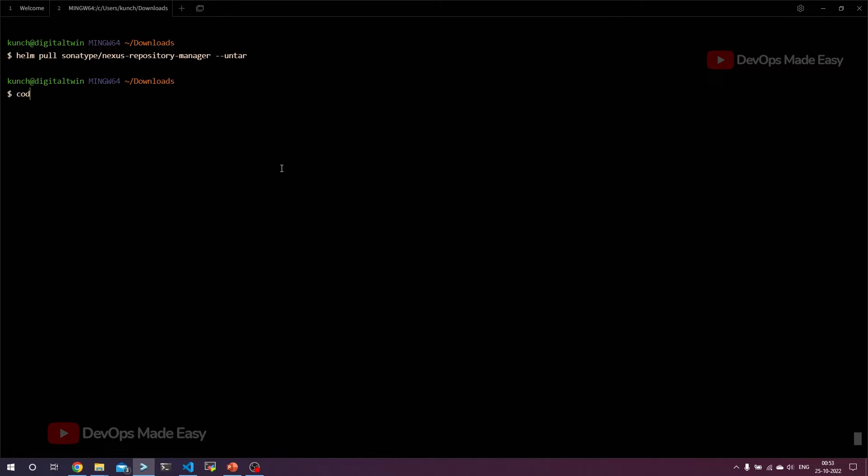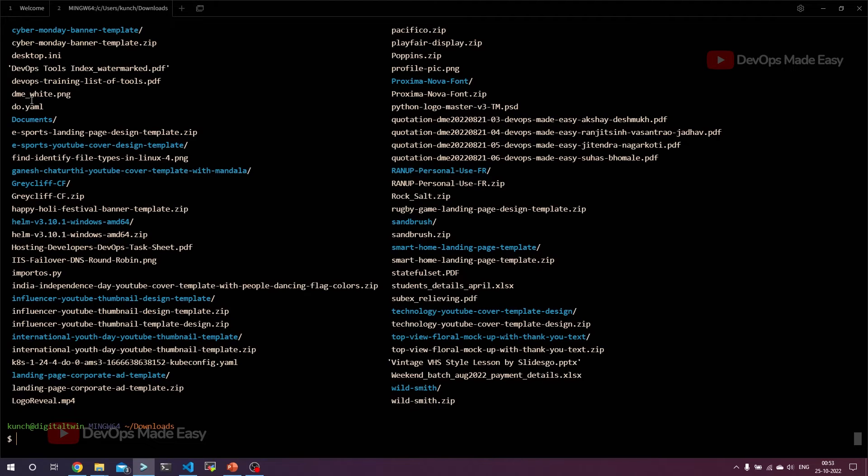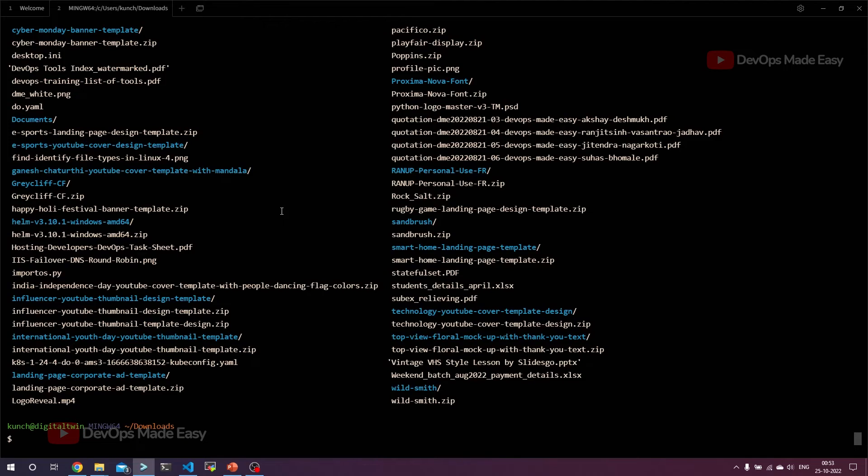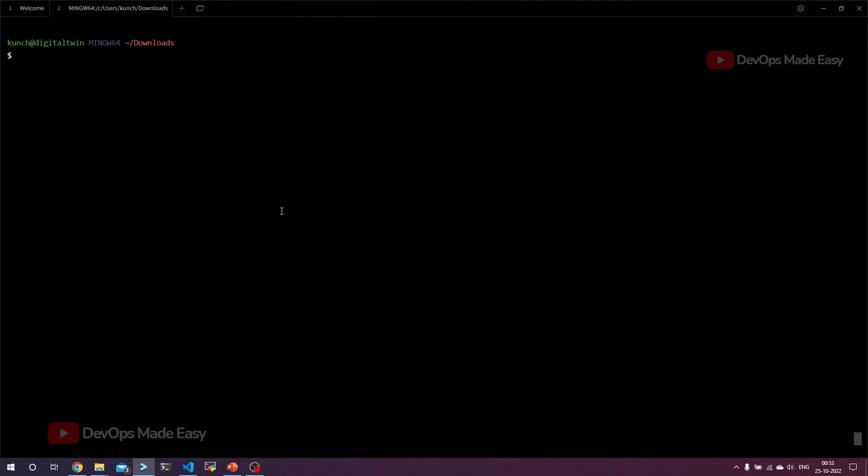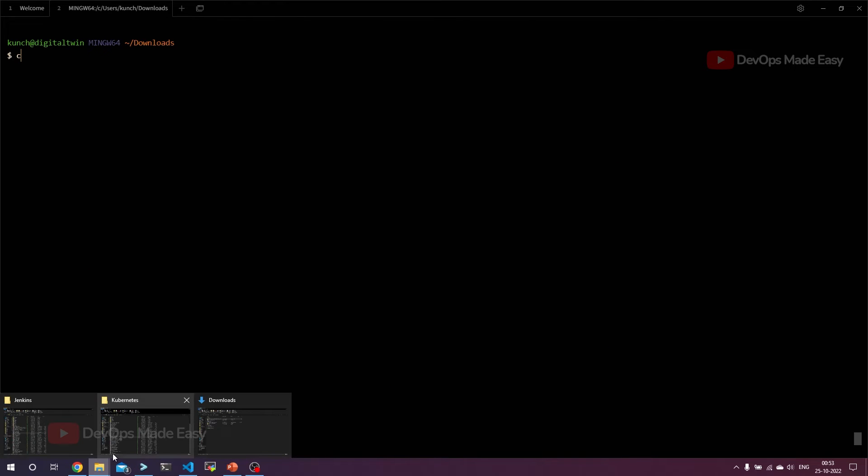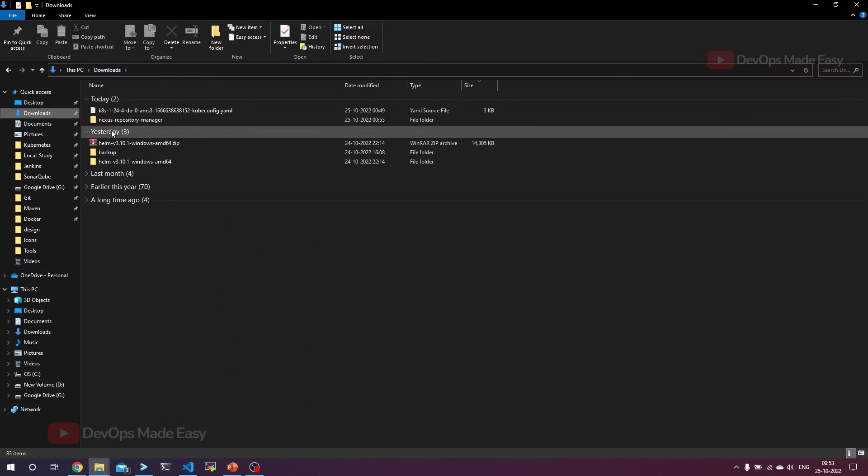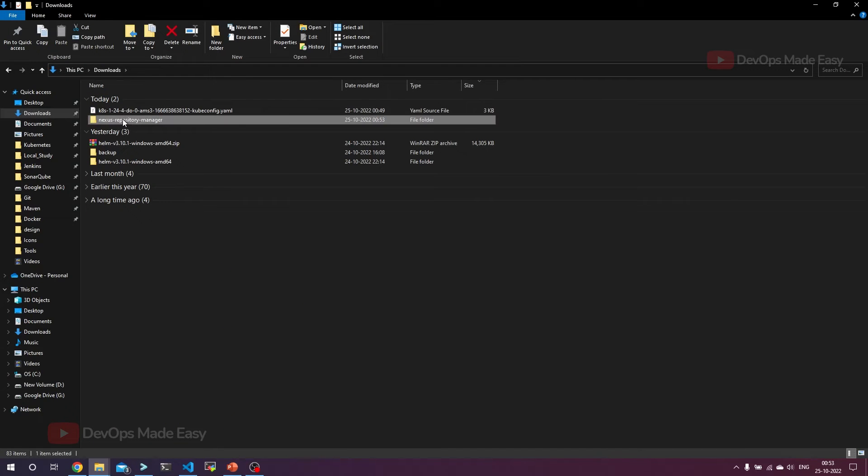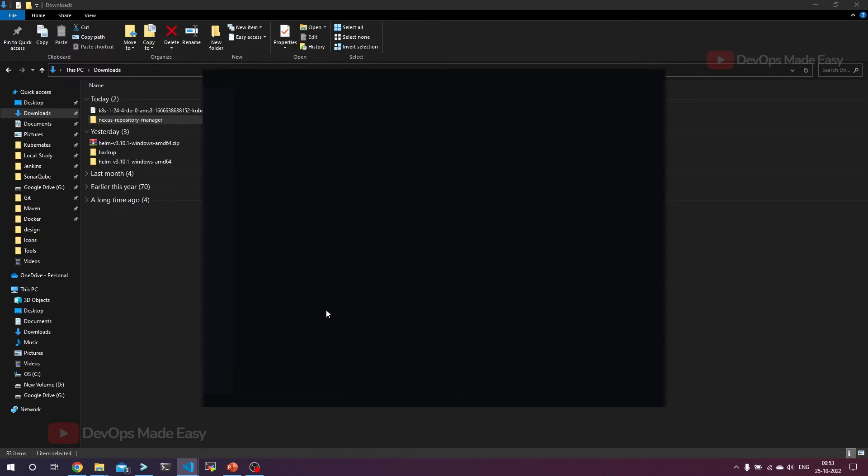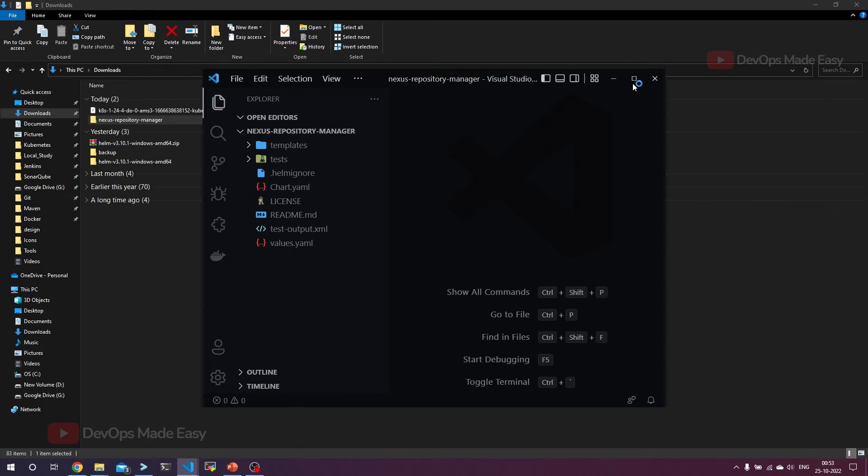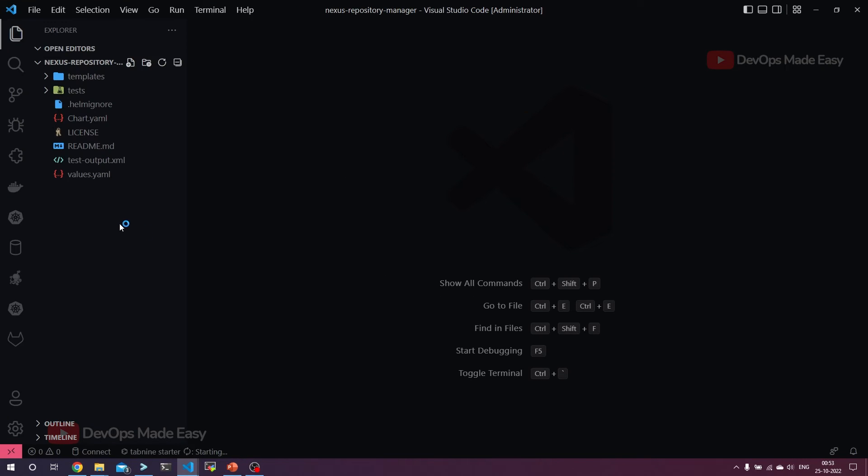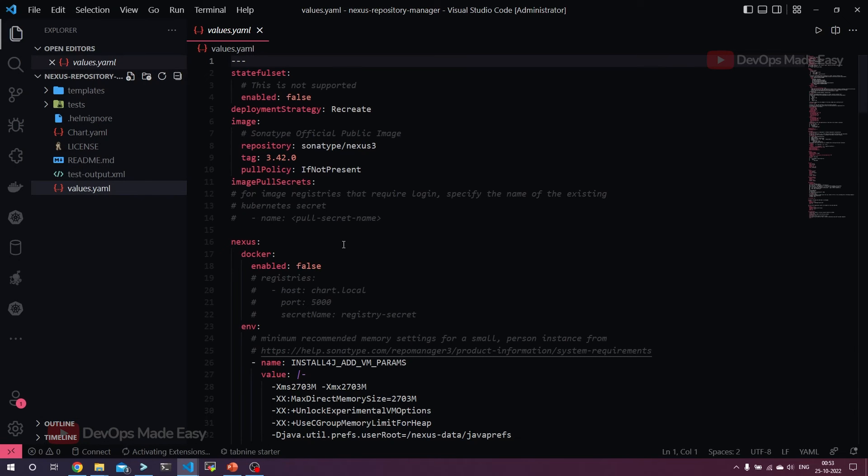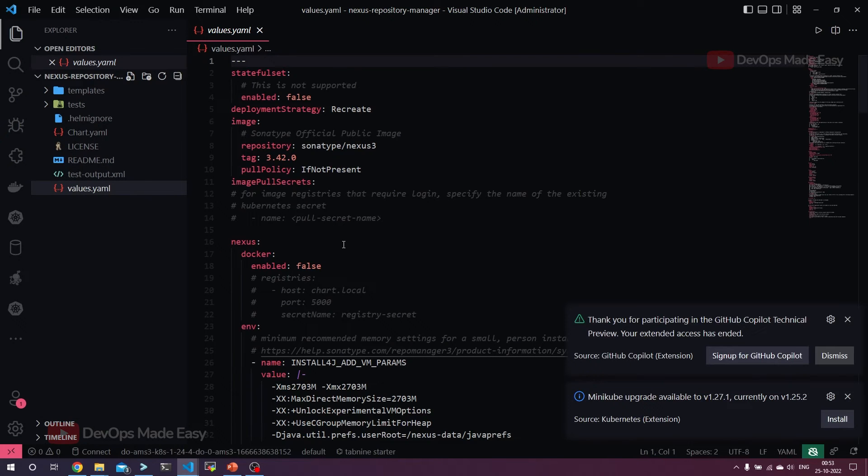If I try to do ls, I would be able to see it. You can go to the file manager and also check. If I just go to the downloads, it is there - Nexus repository manager. Let's open it in VS Code by right-clicking on this and clicking on VS Code. Of course, you can also use any of the editors to edit the values.yaml file. Just click on this values.yaml file to make some changes.